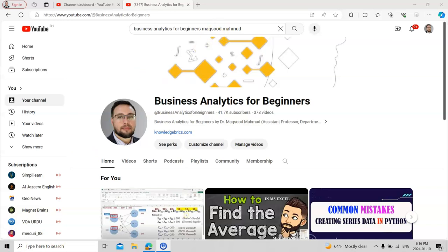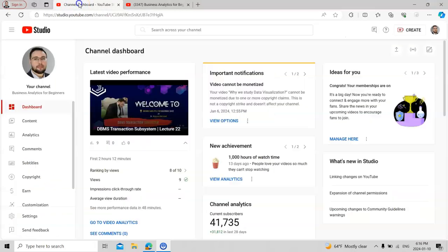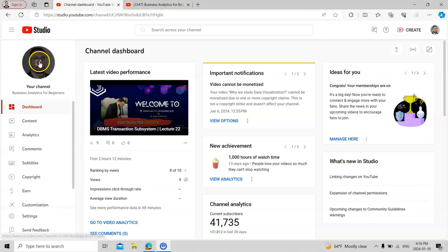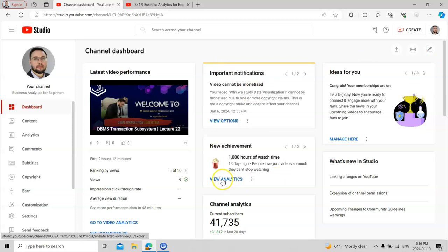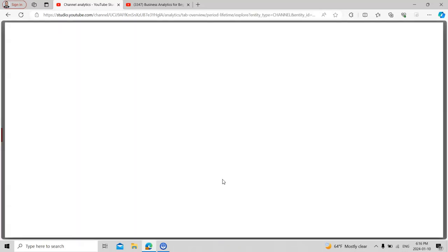This is one of my channels which I started a few months ago, and you can see how we can increase it. For that, you need to go to YouTube Studio. In YouTube Studio, you will have a dashboard where you will see all the statistics about your channel.